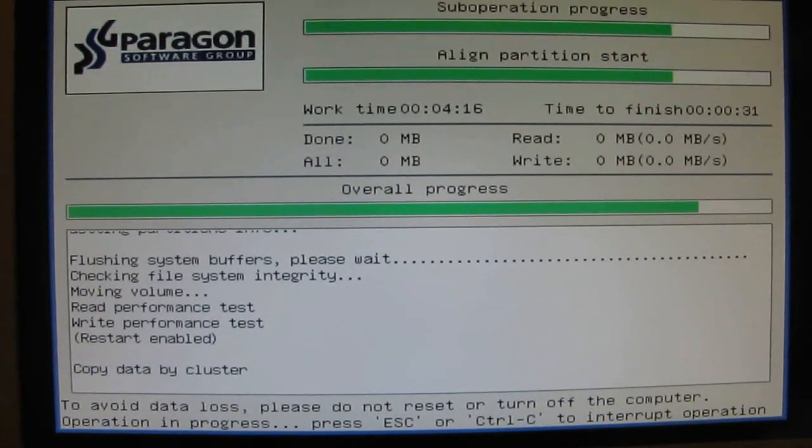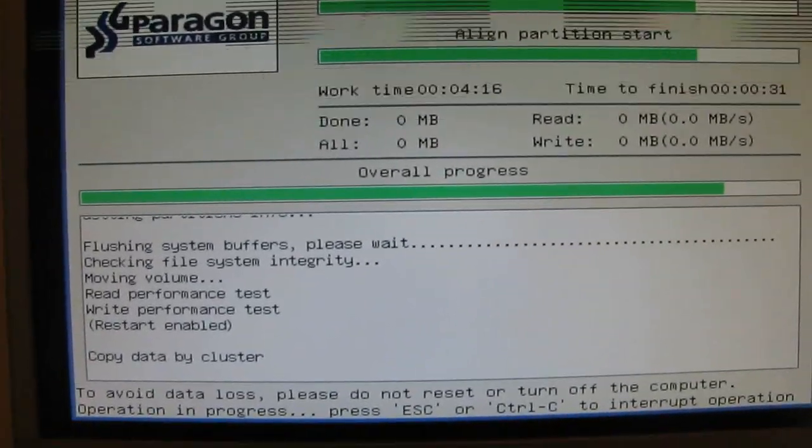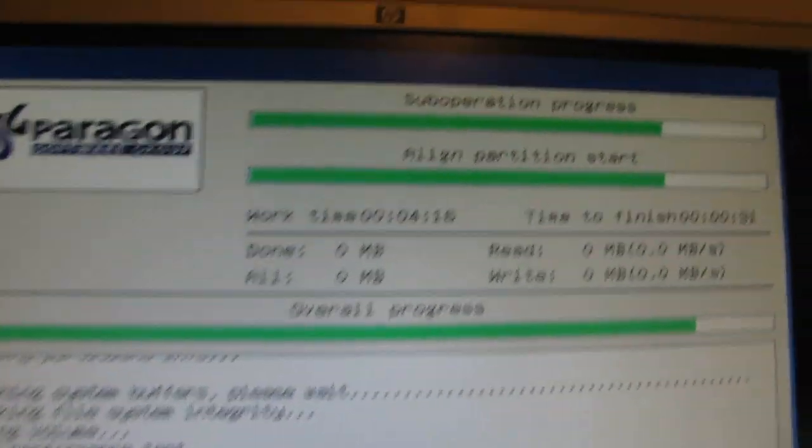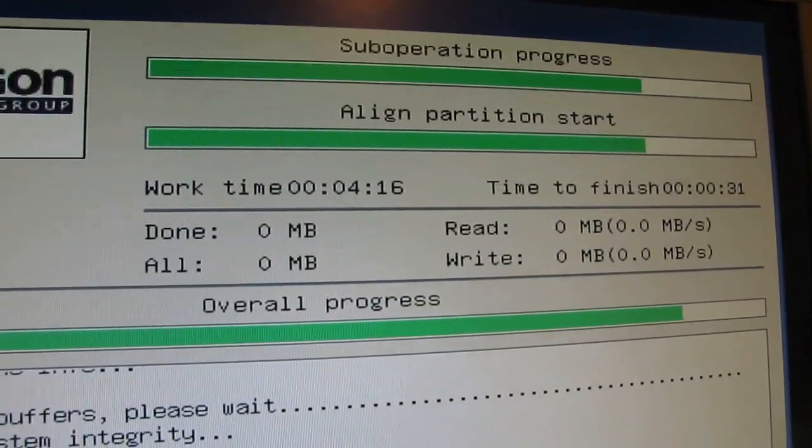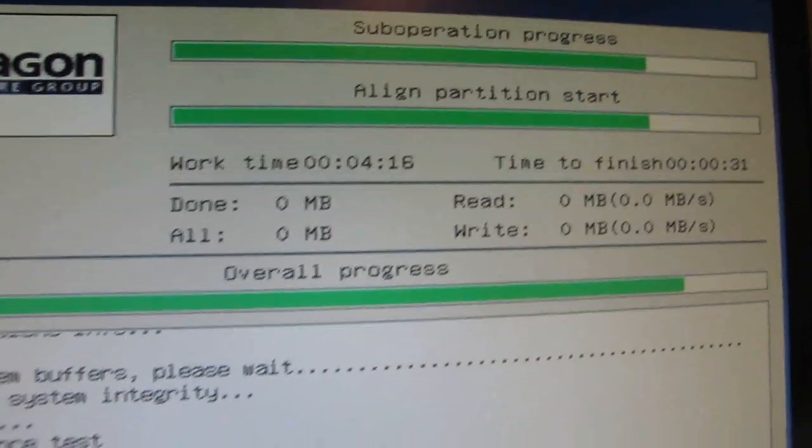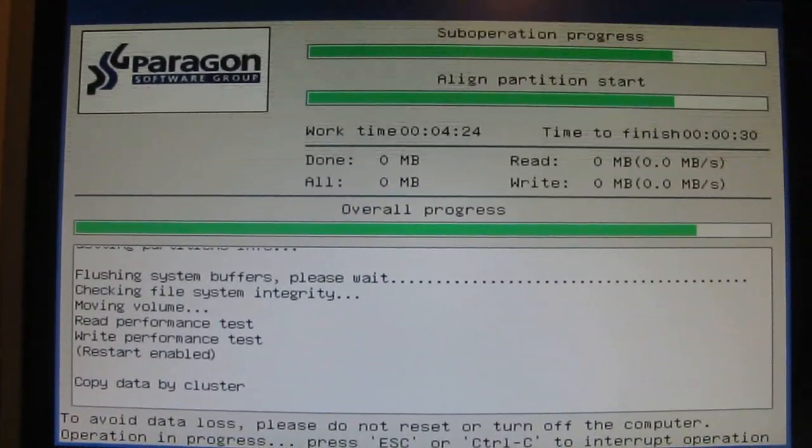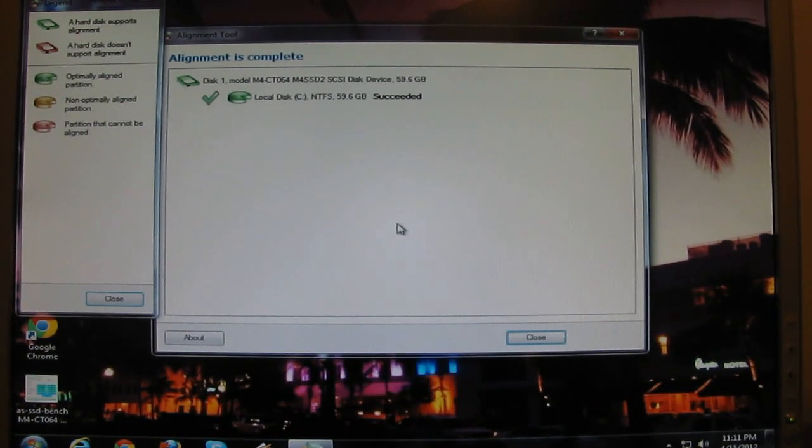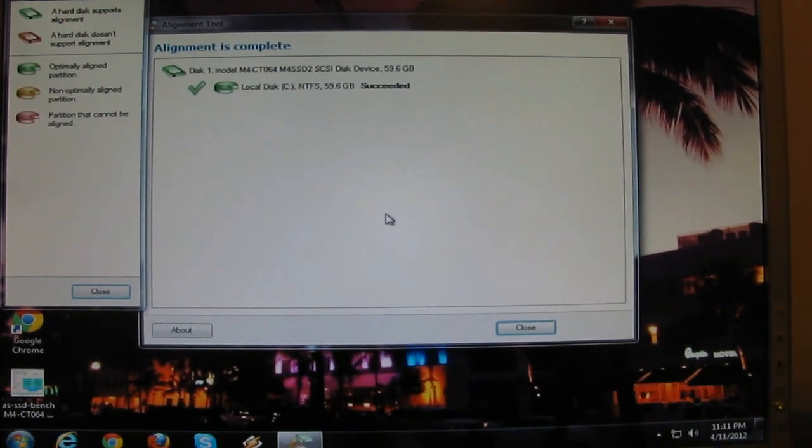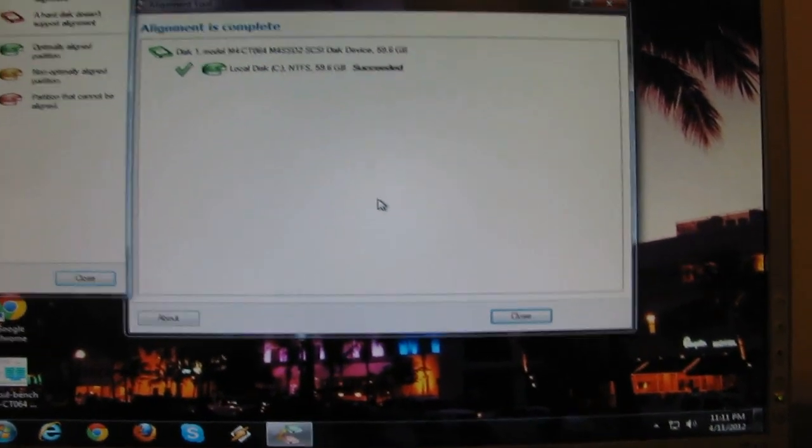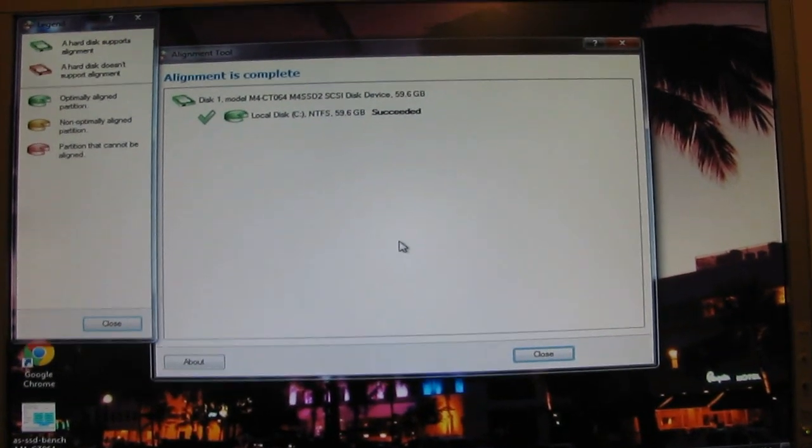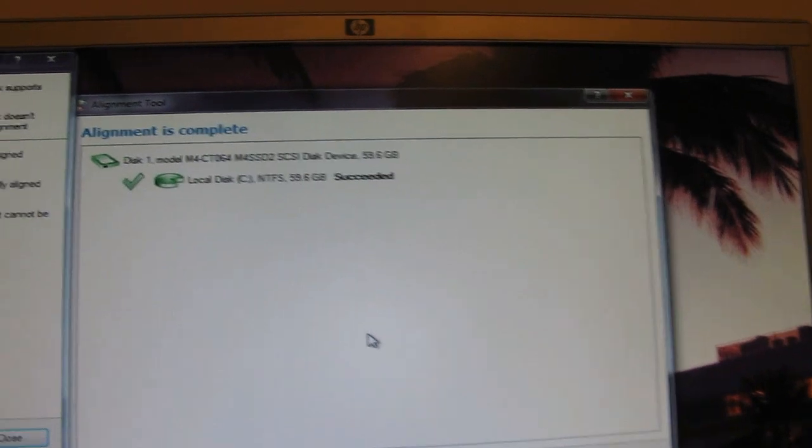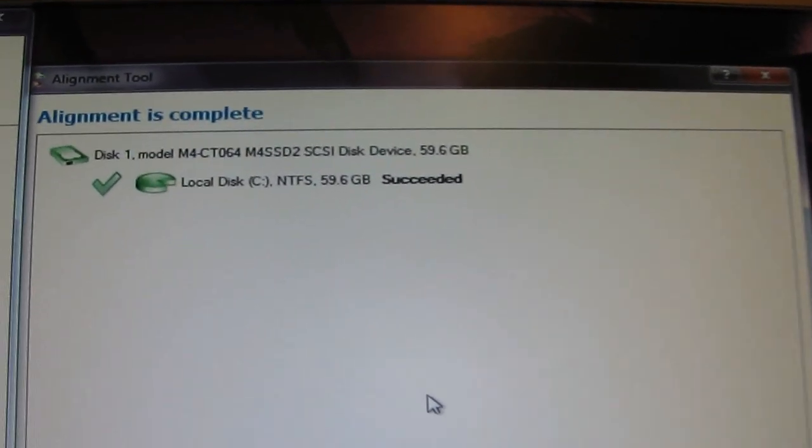On 64GB SSD drive it looks like it takes about 5 to 6 minutes. Once the process is completed the computer restarts again and that's basically what should come up if it succeeded.